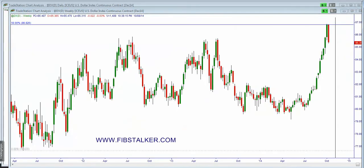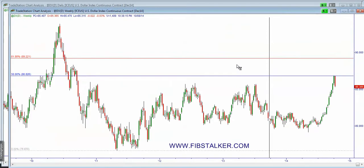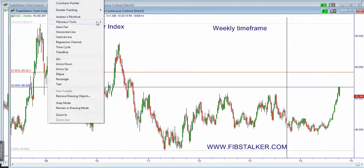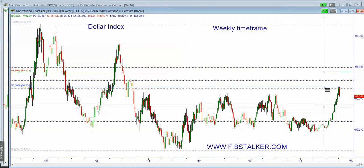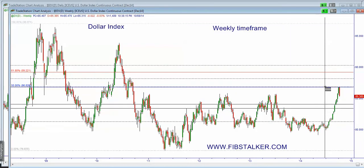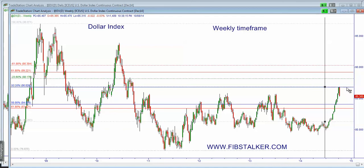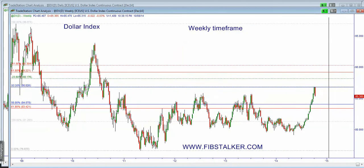Moving to the dollar index: the dollar index futures contract went into that 86.80 area I traced a few weeks back, telling that the market could react at that level. We are getting that reaction, and now there is the possibility for this market to retrace all the way into the 84 level — that's what I'm looking for.